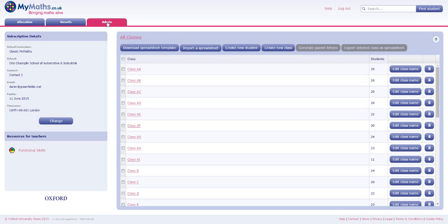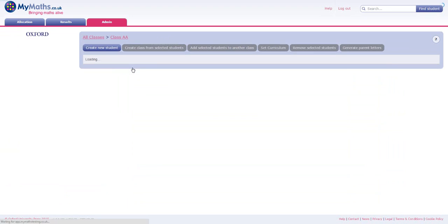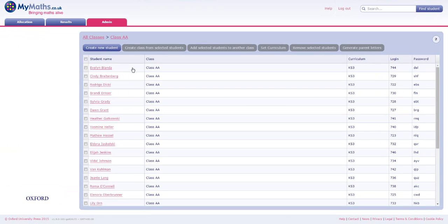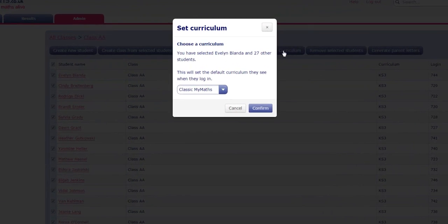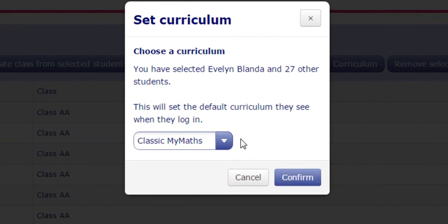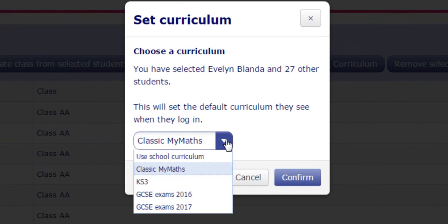Should you want to tailor the view for a particular class, choose the class in the Admin section of the Assessment Manager, select the students and click Set Curriculum. Choose the preferred view from the drop-down menu and select Confirm.